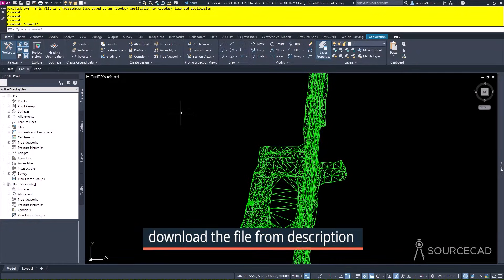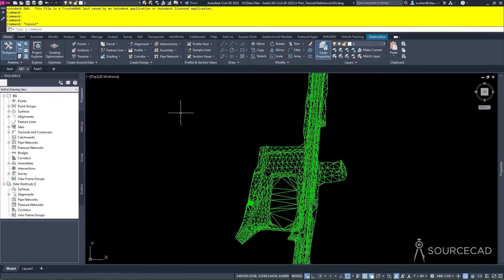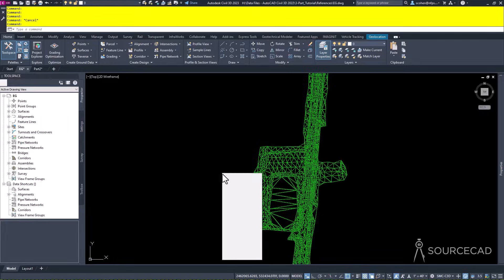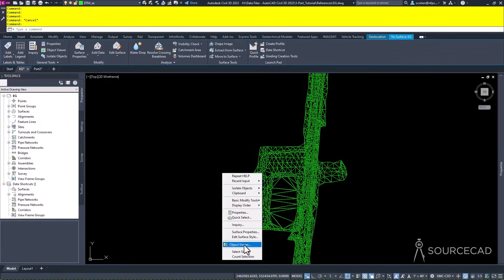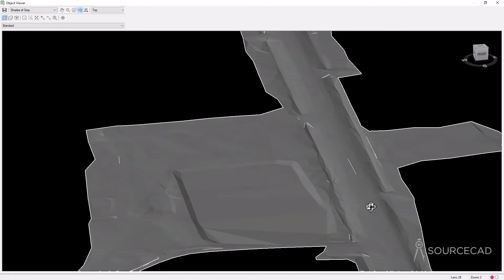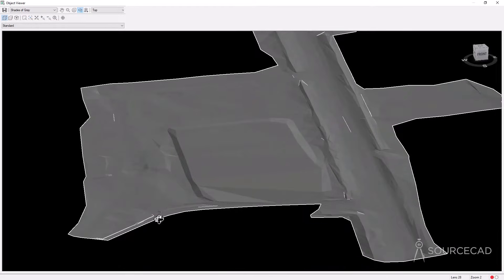Now that we have a little bit of an understanding about the interface, the settings, and how Civil 3D works with styles, let's get our road done. Let's first talk about project management. The first thing we're going to talk about is this existing ground surface that we have. This surface came from our surveyors. This is the existing conditions - you can see here there's a road, and we're going to put our road over here because we're doing a bypass.